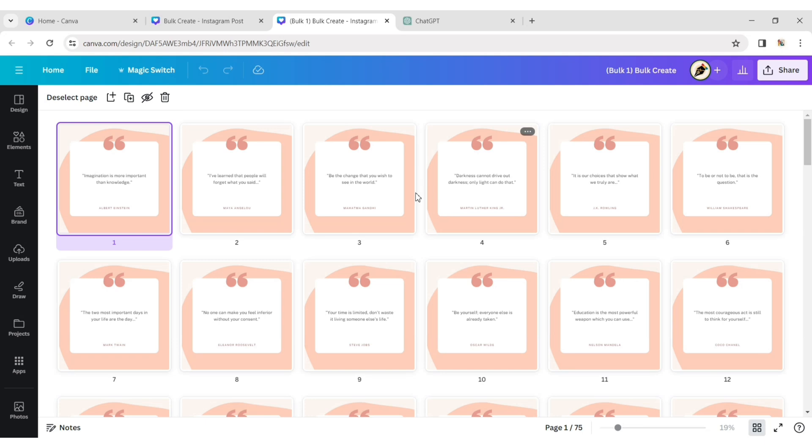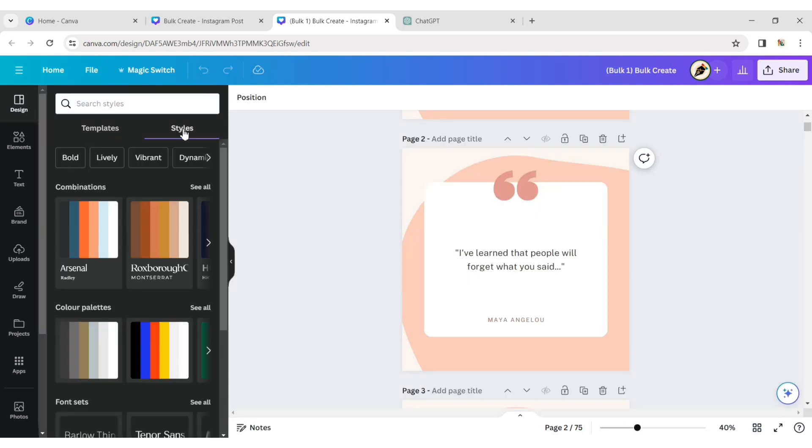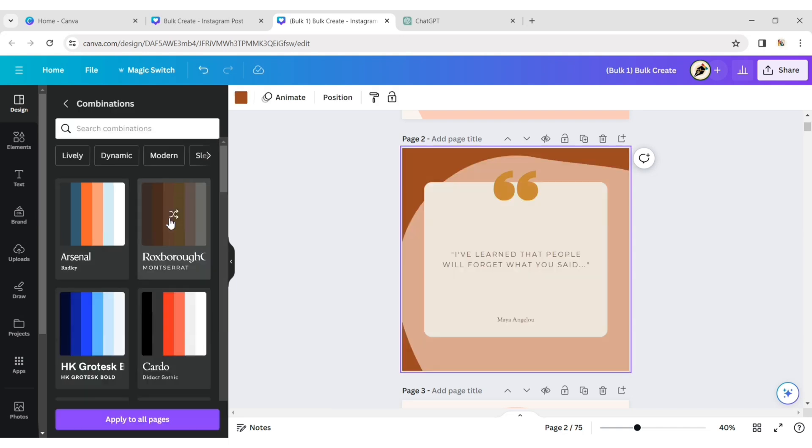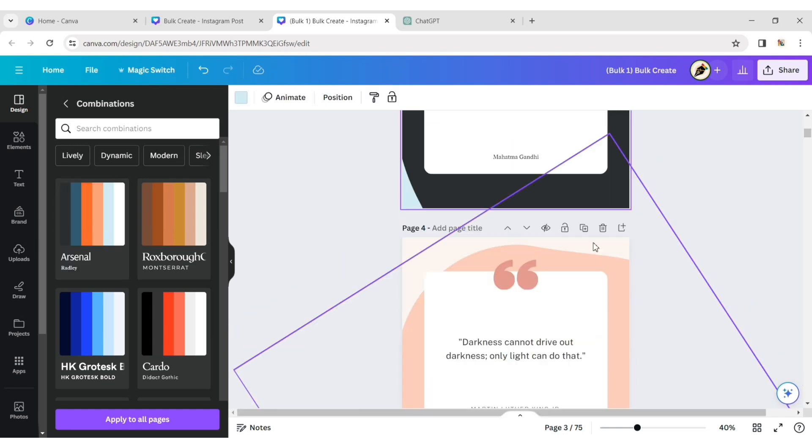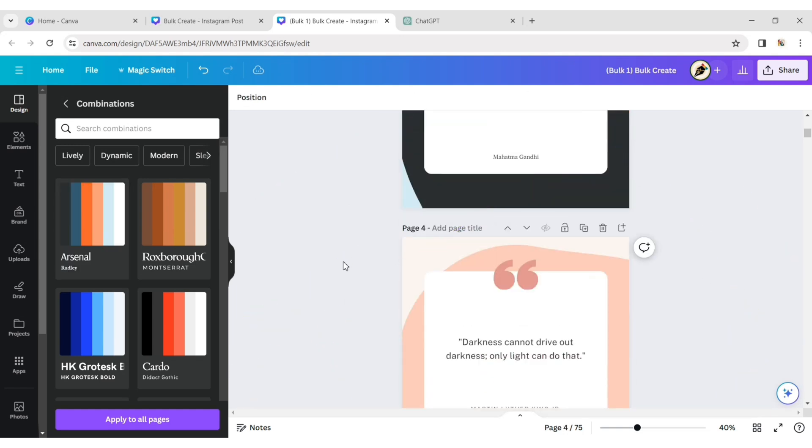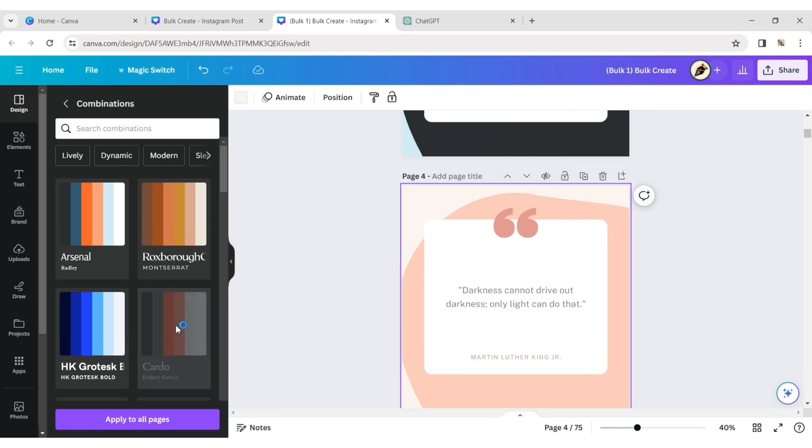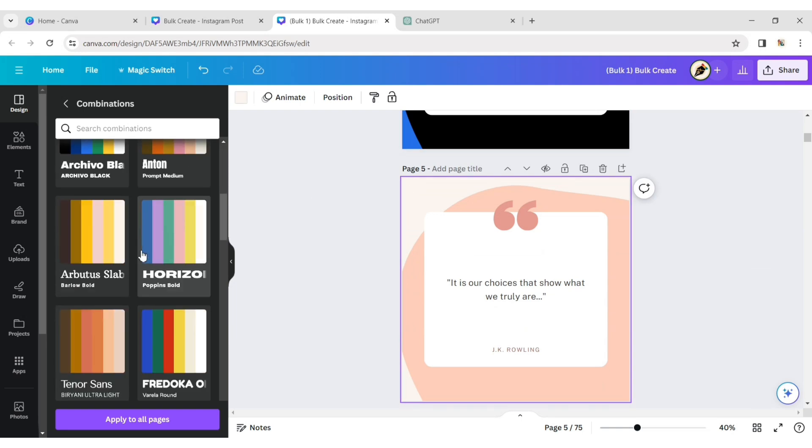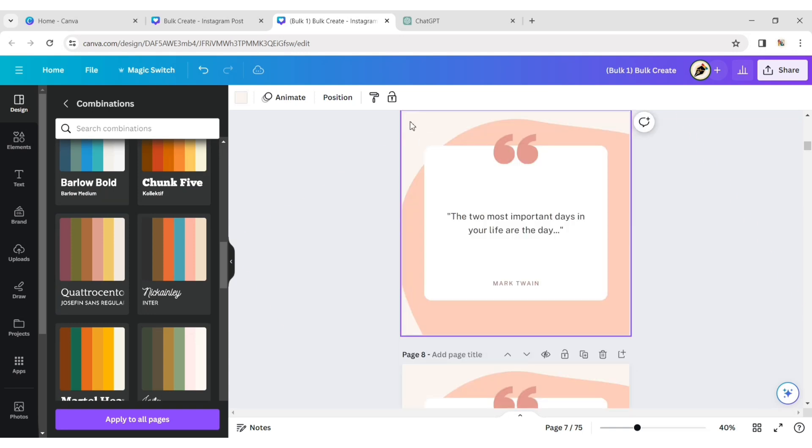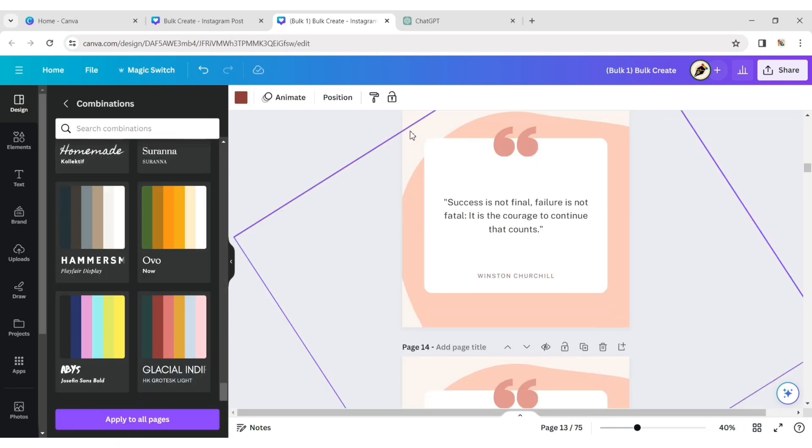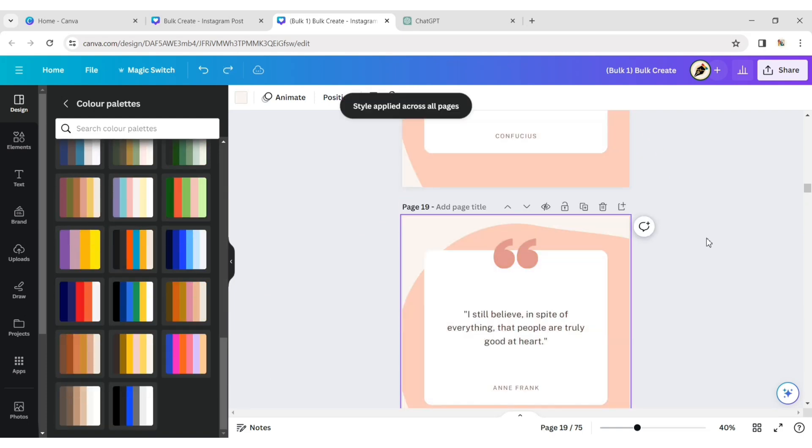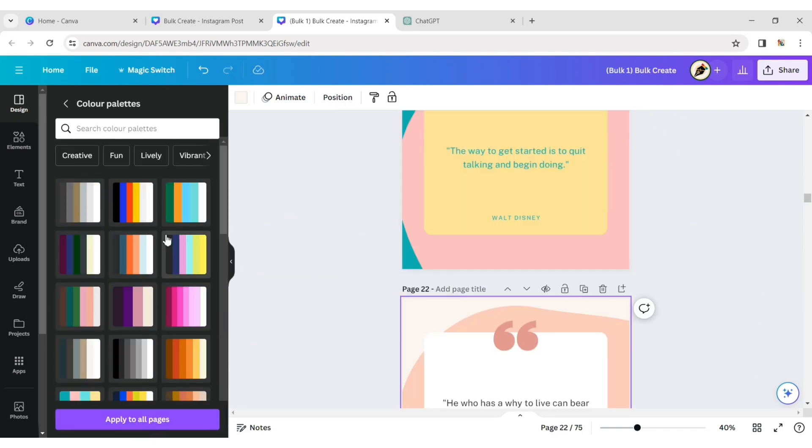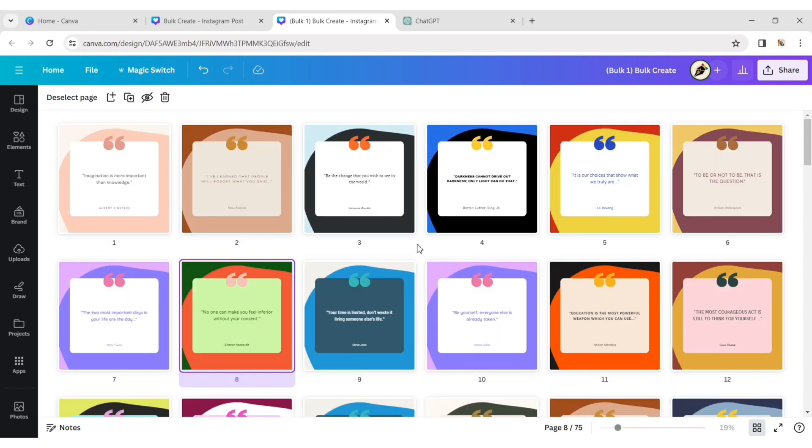Click on any page, go to the Design tab and choose different styles for every page. Click on the Text, then Download. Your 100 bulk posts are ready. Let's see some examples.